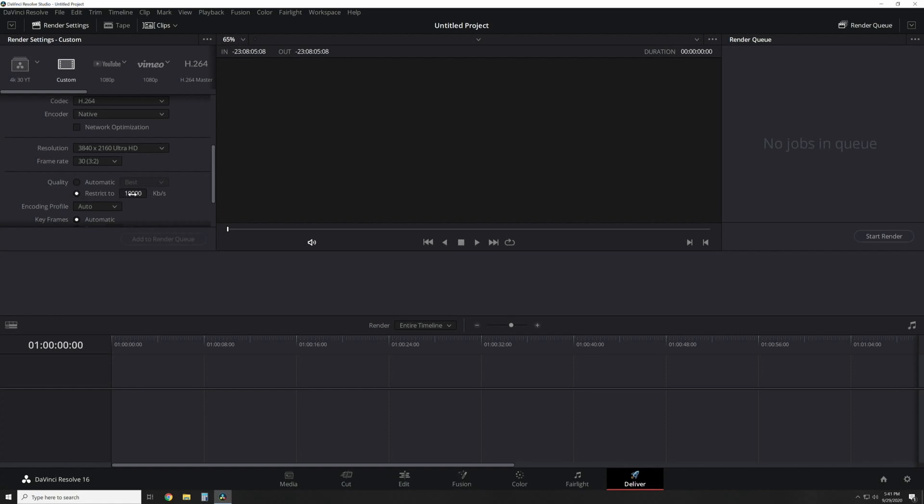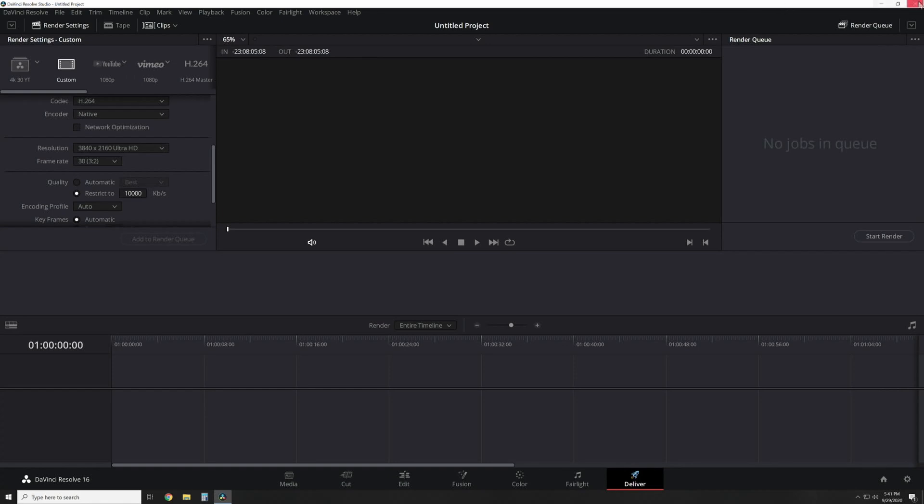I'm going to show you the easiest way, the best way to figure out this number. Once you get done in DaVinci Resolve—you've cut, you've edited, you've added your Fusion, you've color graded it and all that good stuff—now it's ready to deliver. This number is the one that's most confusing to most people.